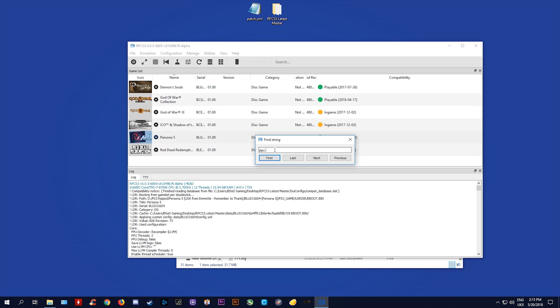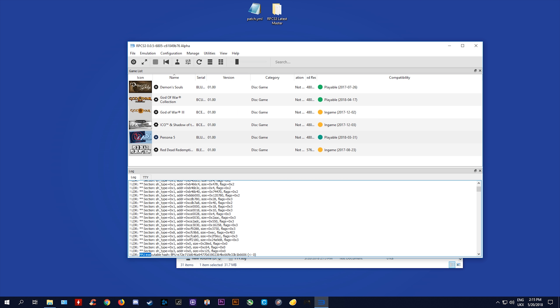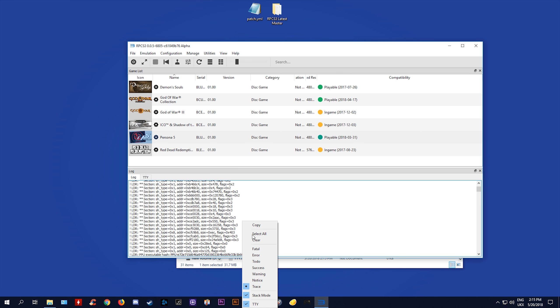Next, you want to right click on your log area right here and you want to make sure that trace is selected. Once you have trace selected, you actually want to now boot Persona 5. Once you have started compiling your shaders, simply click X and close it and next you want to scroll this window right back to the top.